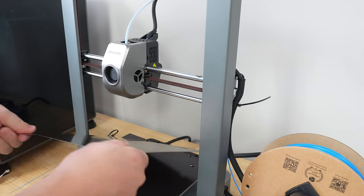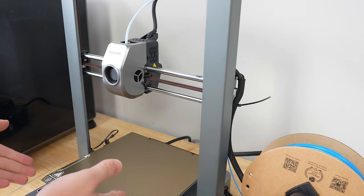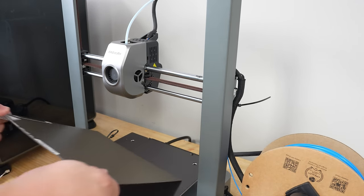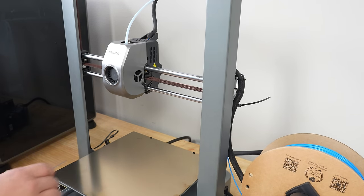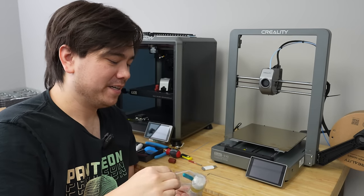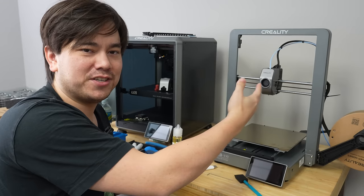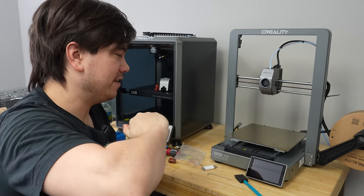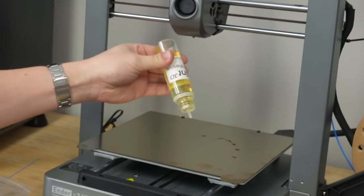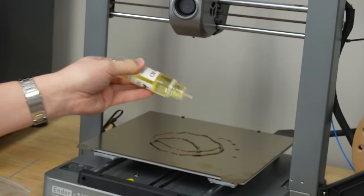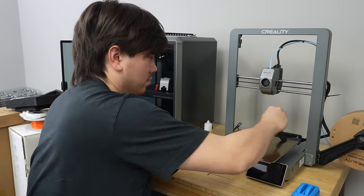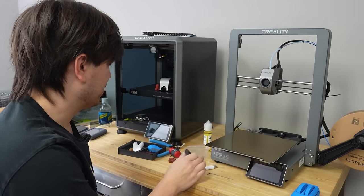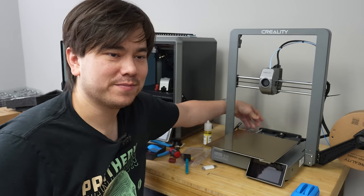I was using the textured PEI sheet last time I was operating this machine and it did a great job. Everything was sticking to it really nicely but I'm thinking I might want to just flip it over and try out the smooth side with some adhesive. So I'm just going to put some of the sticky stuff on here and go ahead and print with it. The PEI sheet works fine as well. You can use either side of it. I'm just wanting to try something different.